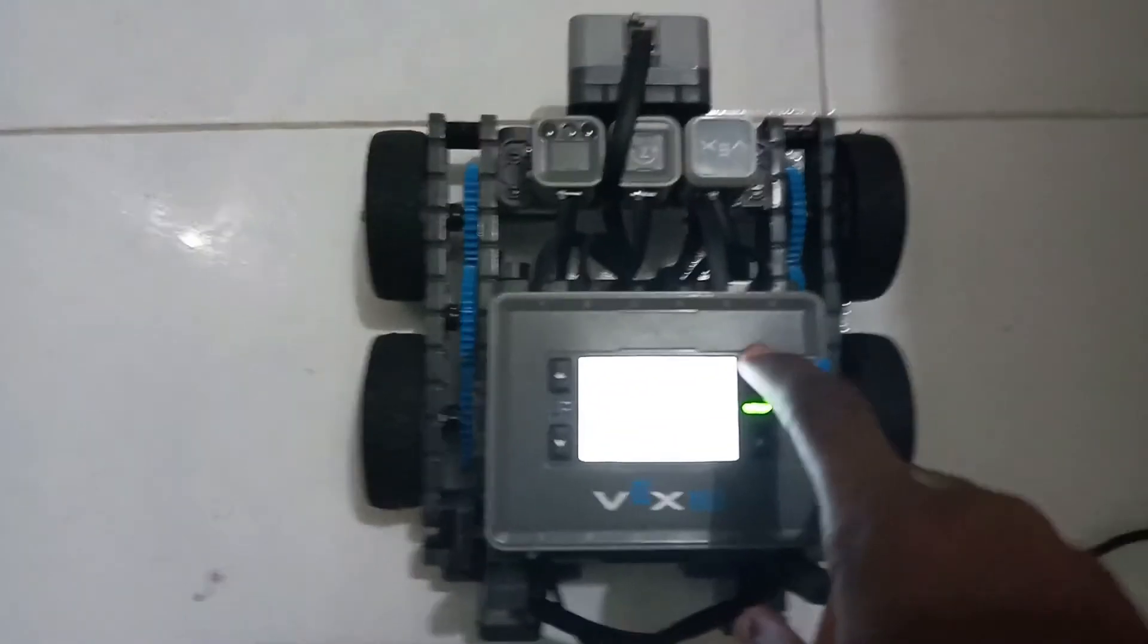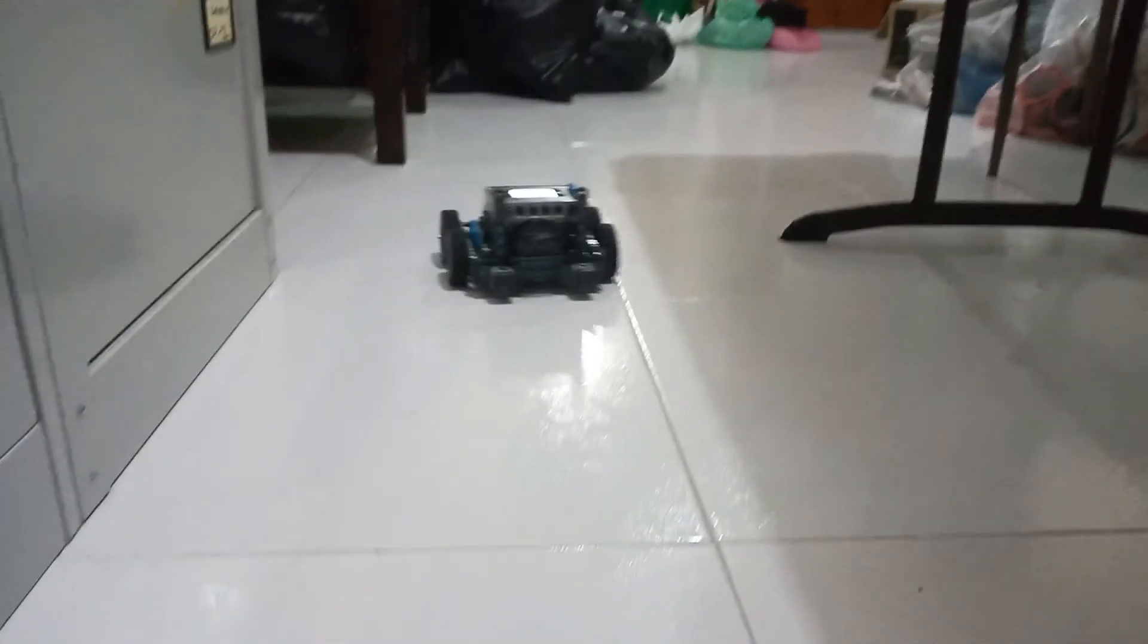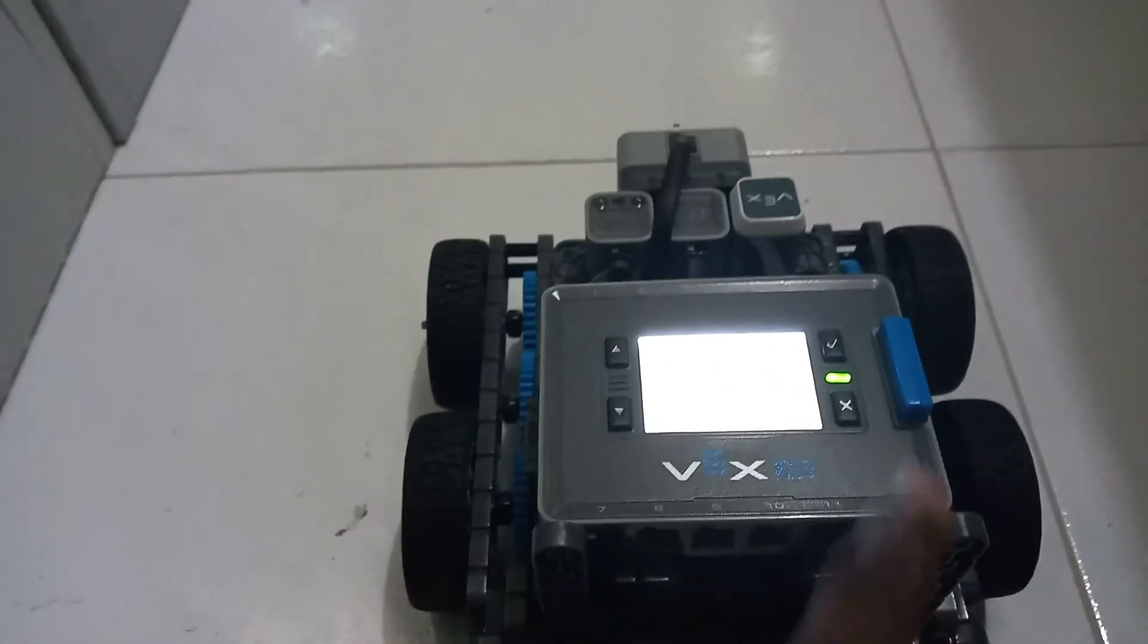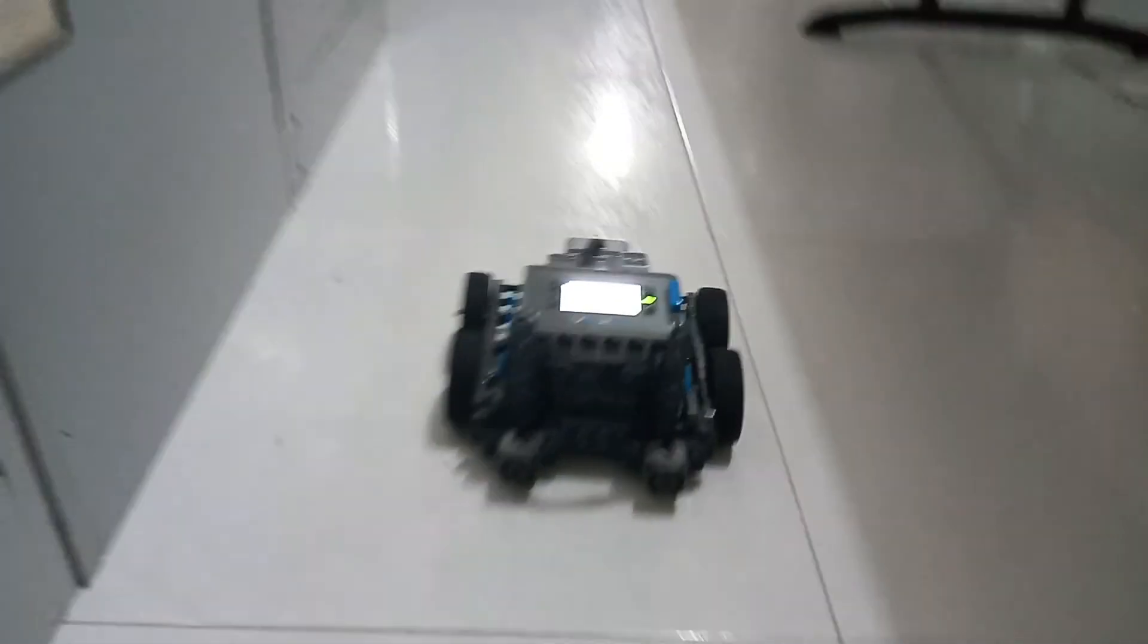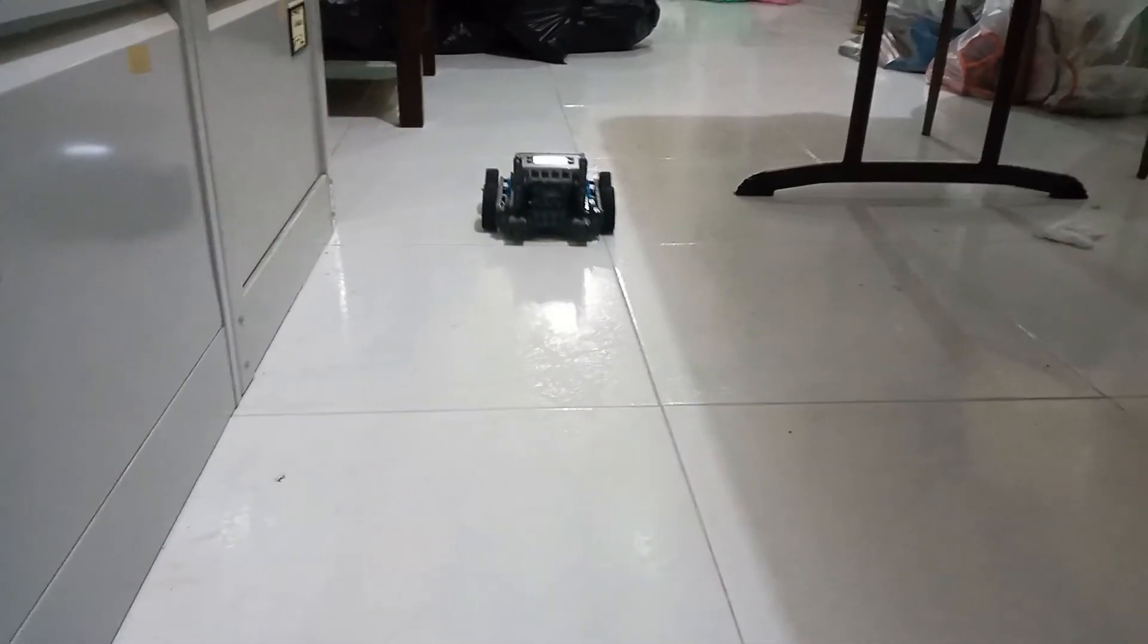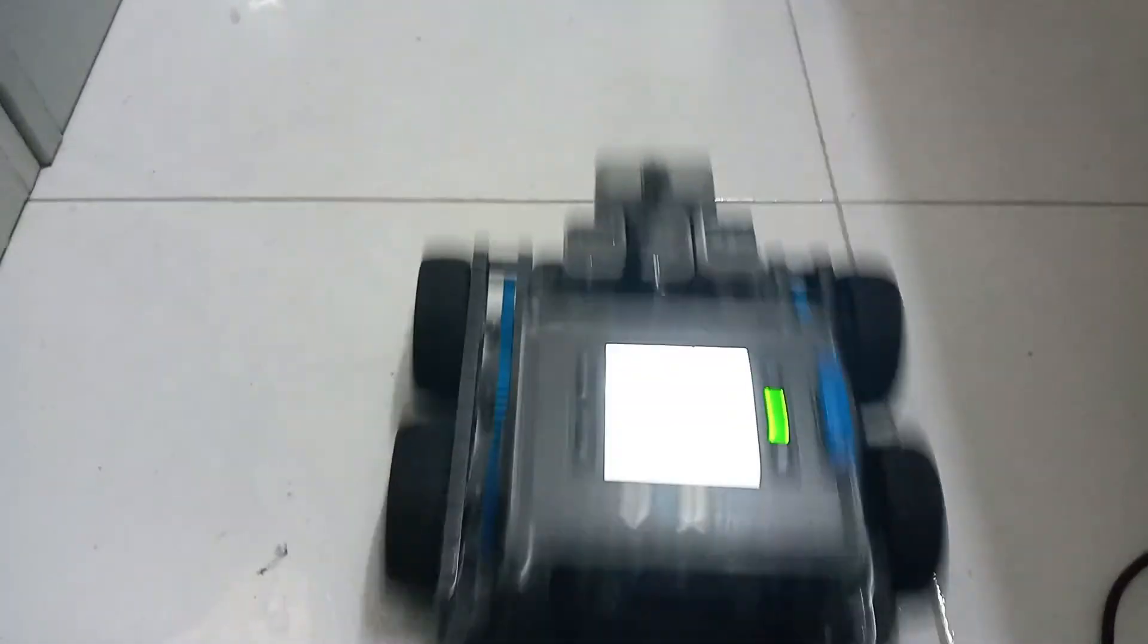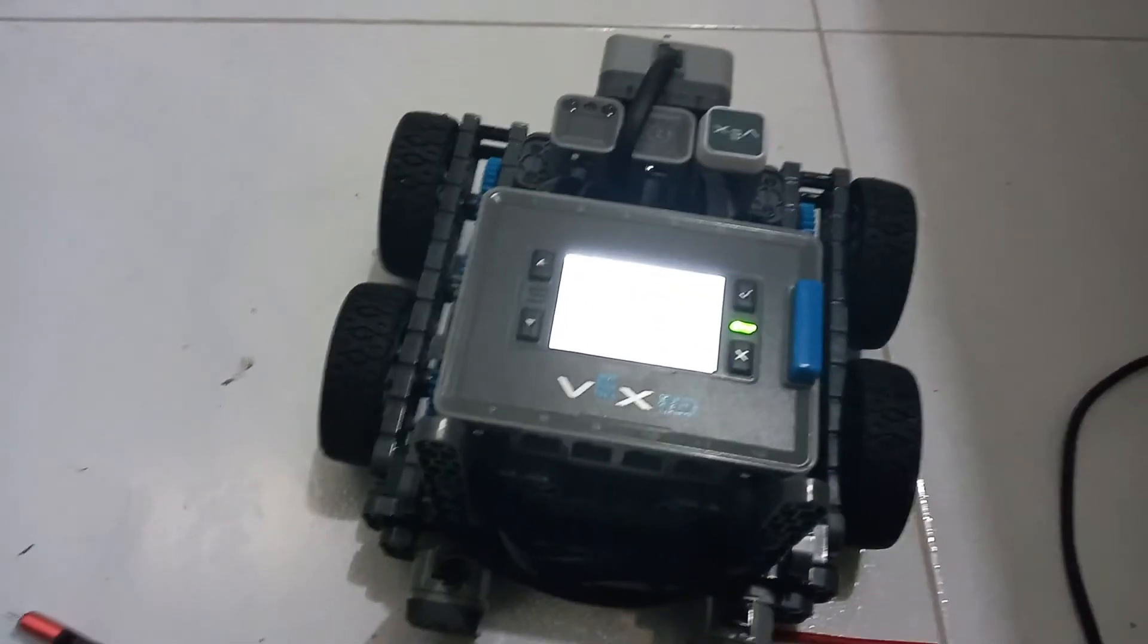And so now we're going to click run. As you can see, it will drive forward for three seconds, stop, and then reverse for three seconds. Let's run one more time. It's going to drive forward for three seconds and then immediately reverse for three seconds.